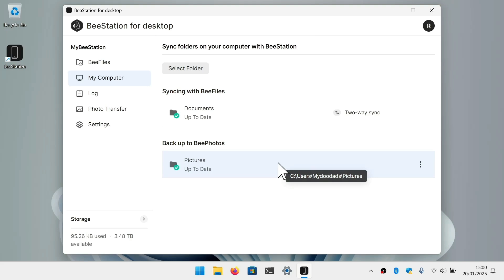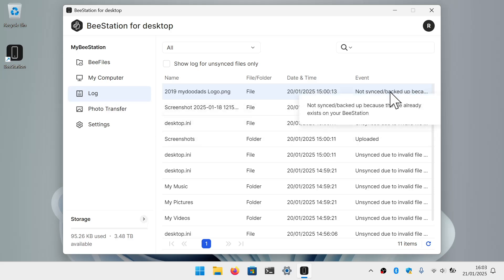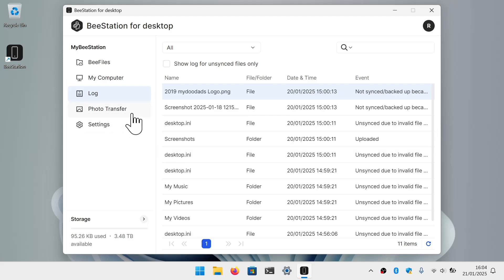Let's take a look at the log. The log is a troubleshooting tool for when a file or folder fails to sync or be backed up. For example, you can see that the file at the top of this list was not synced or backed up because it already exists on our BeeStation.